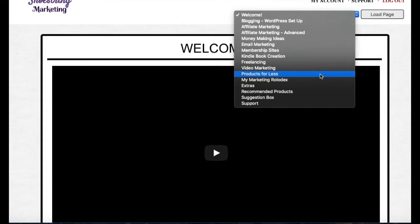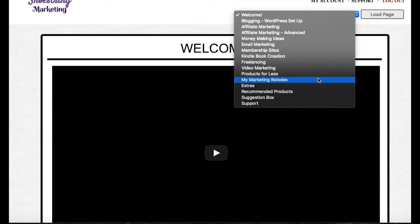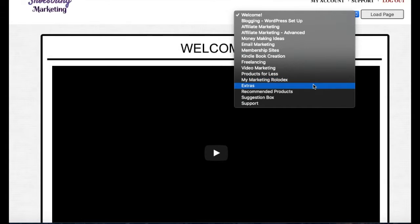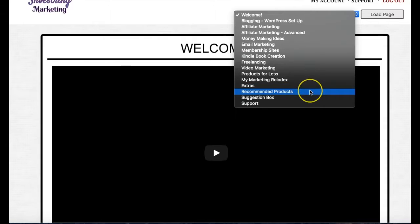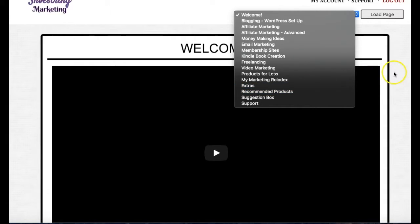Video marketing, a module on products that I have been able to get from other vendors that I have permission to sell for less than what is the market price, my marketing rolodex which is services and products that I use every day in my business, various extras that I found and thrown in there, and products that I recommend. This is going to be updated every month.